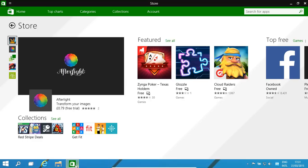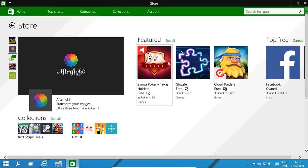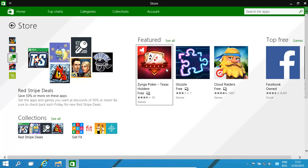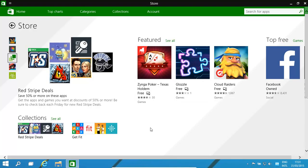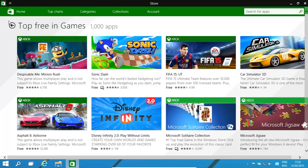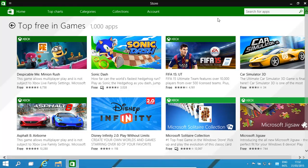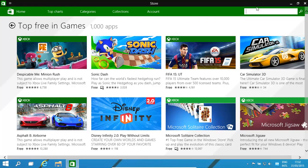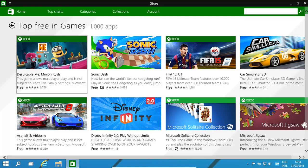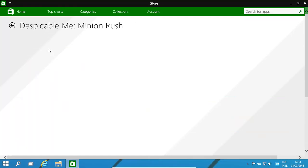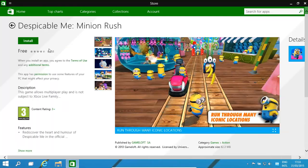The first thing to do is basically install any program that you'd want. We might go to 'top free.' Now that we've got the store open up, we basically try and search for an app. For example, you might type in a name of something that you're looking for, or you might go through categories, top charts, collections. You might look at the top free games, for example, and want to install this Minion Rush game.